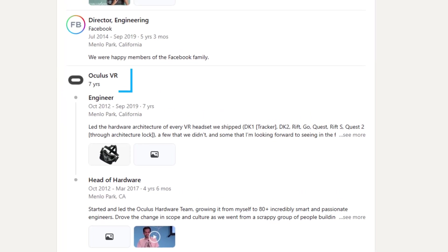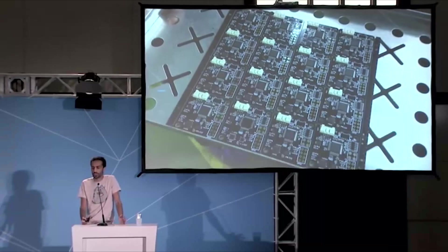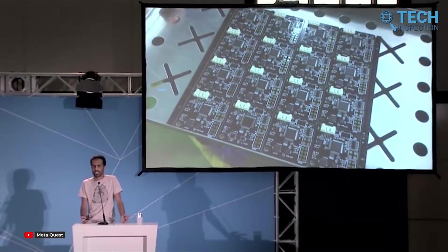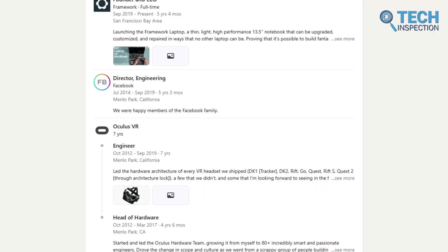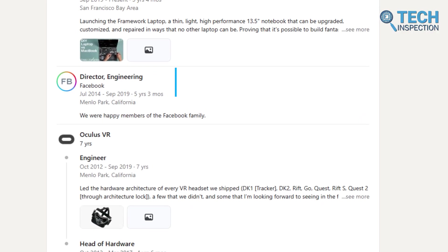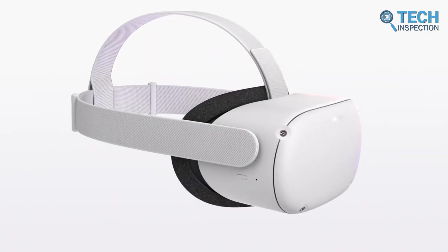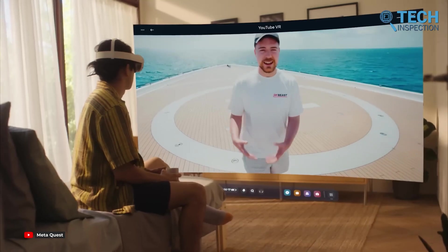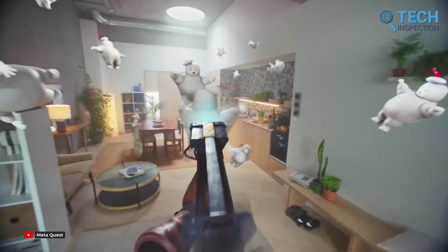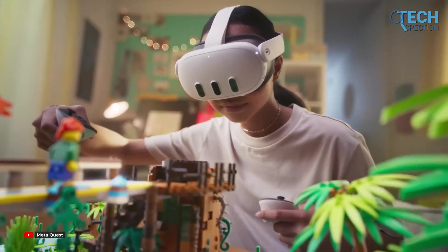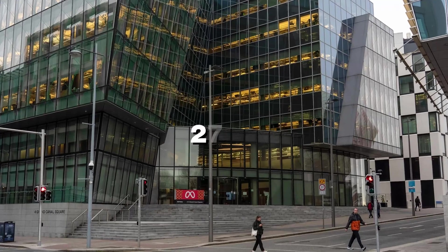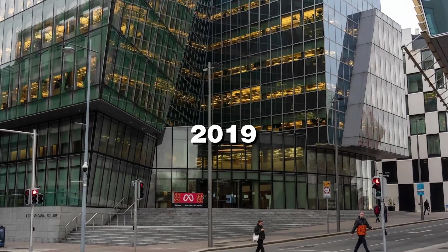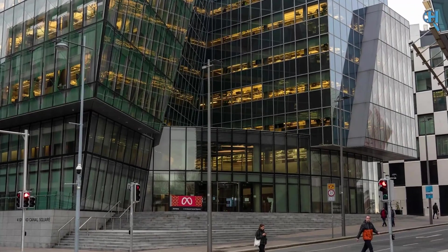From there, he joined Oculus VR in 2012 as part of the founding team. At Oculus, Nirav led the hardware architecture for VR headsets. When Facebook acquired Oculus, Nirav continued to contribute as a director of engineering there. At Facebook, he started working on advanced VR hardware while also playing a key role in diversity and inclusion efforts. He also founded Facebook's Diversity Task Force. His career at Meta lasted until 2019, and that time gave him over a decade of experience in the tech industry.